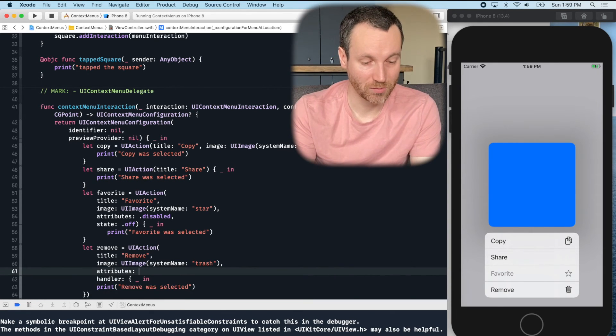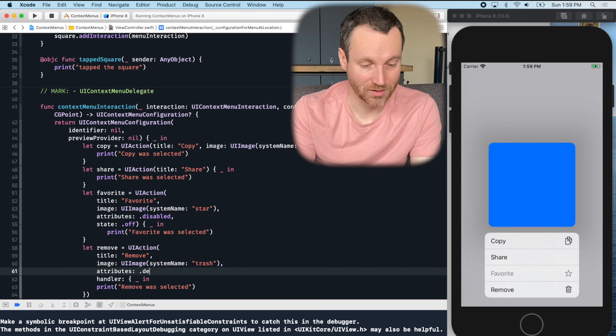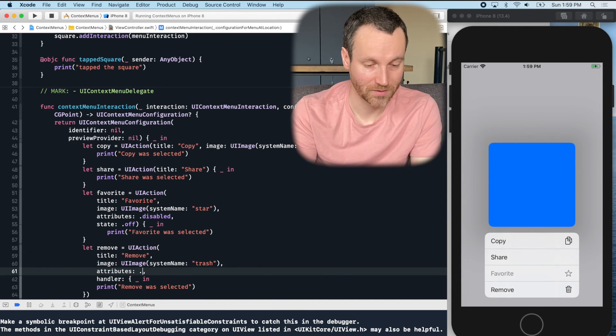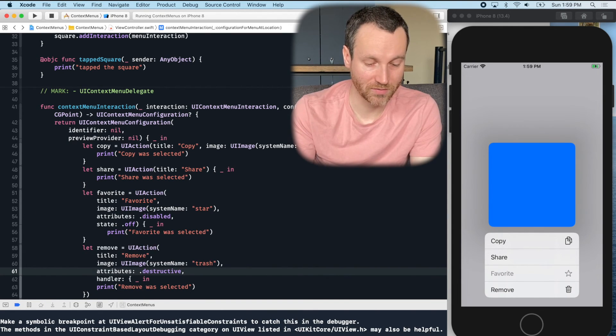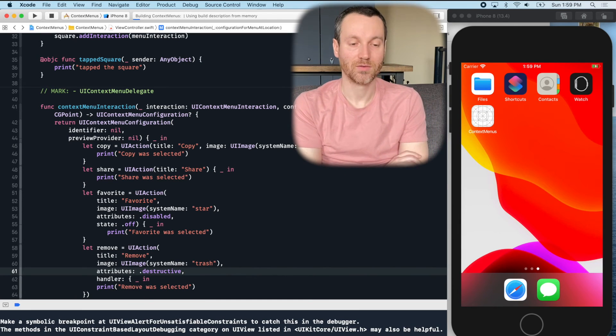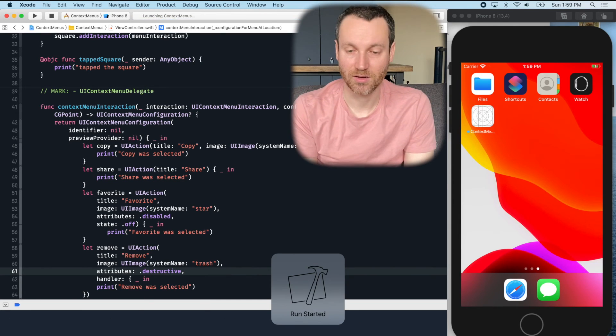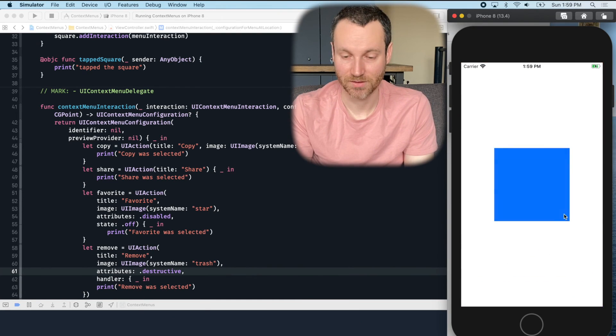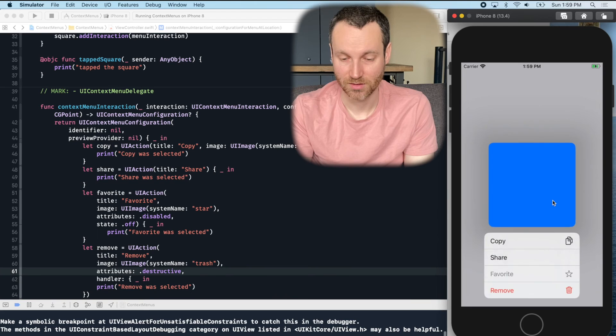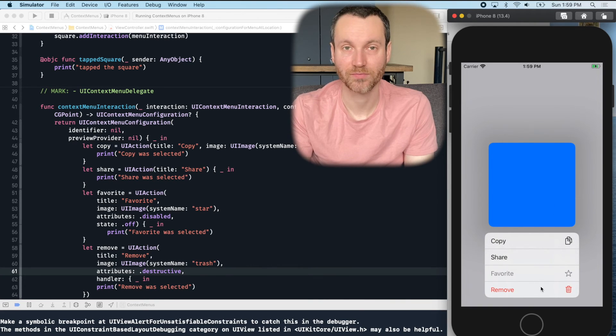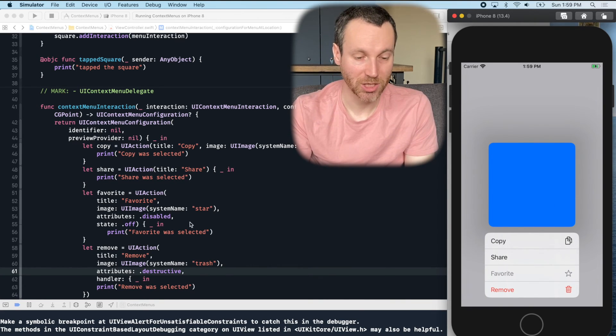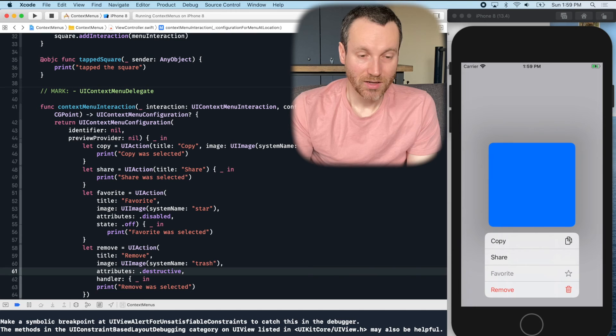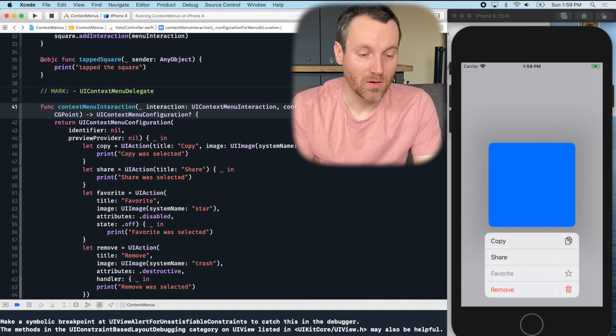So the attribute comes after image. Let me separate these on multiple lines so you can see how it's organized. So let's do attributes and we'll do dot destructive. Run that again. We'll see the update. So here we are. Remove. Looks like the trash.